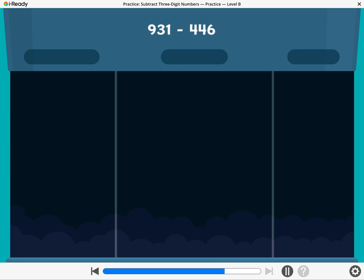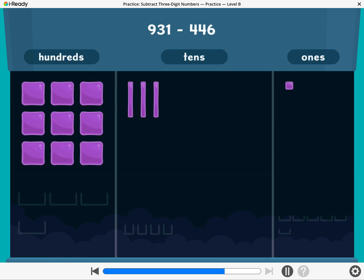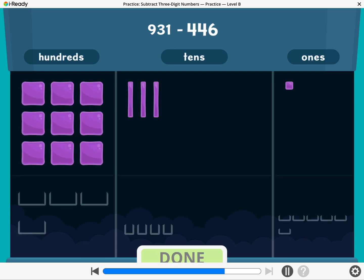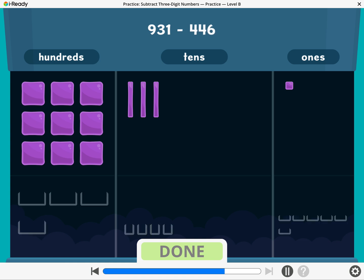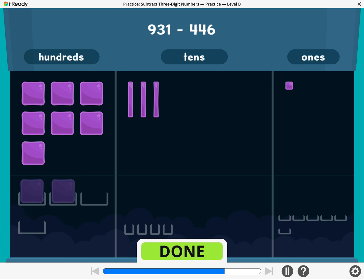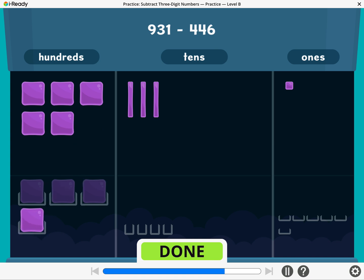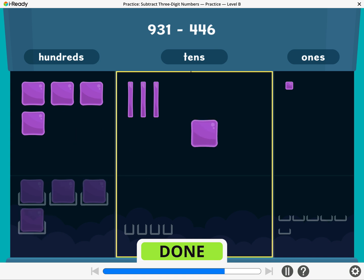Let's find 931 minus 446. To subtract 446, take away four hundreds, four tens, and six ones. Break a ten or a hundred if you need to.